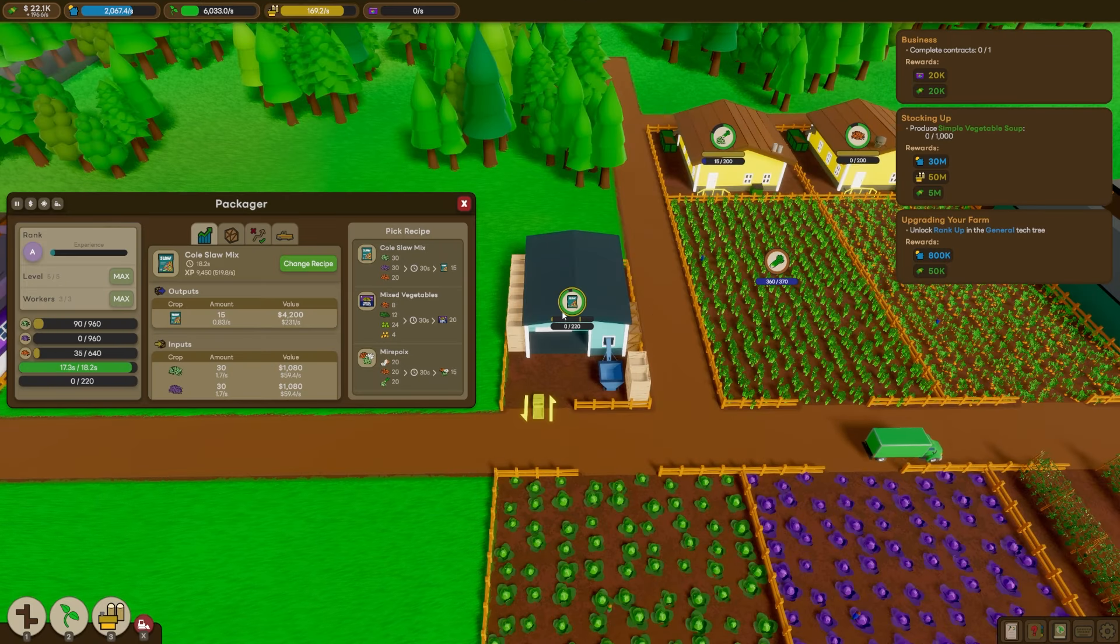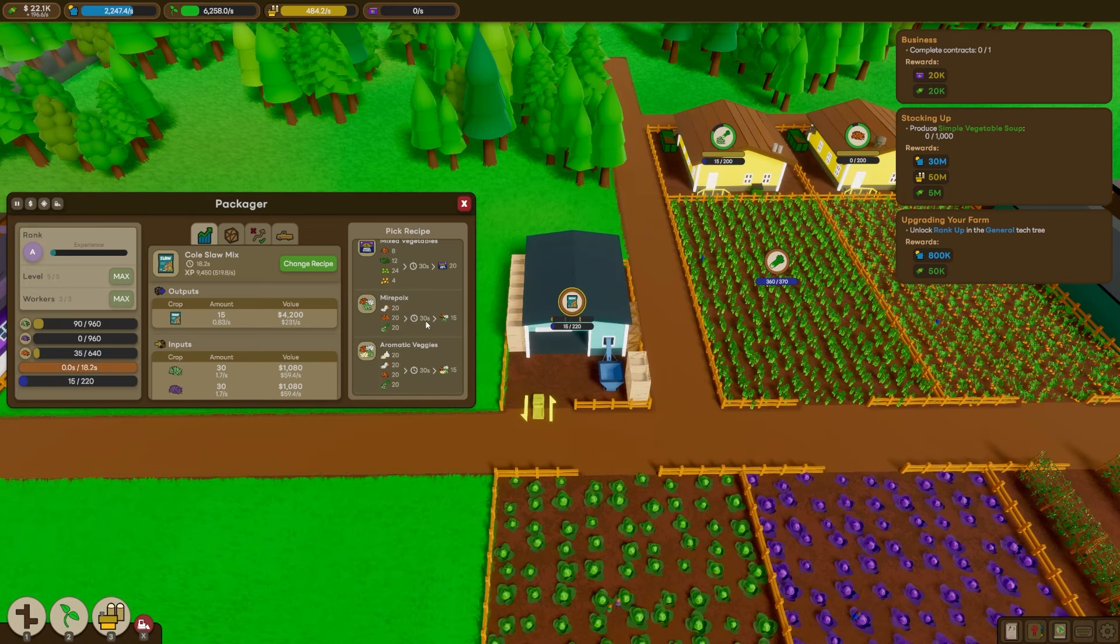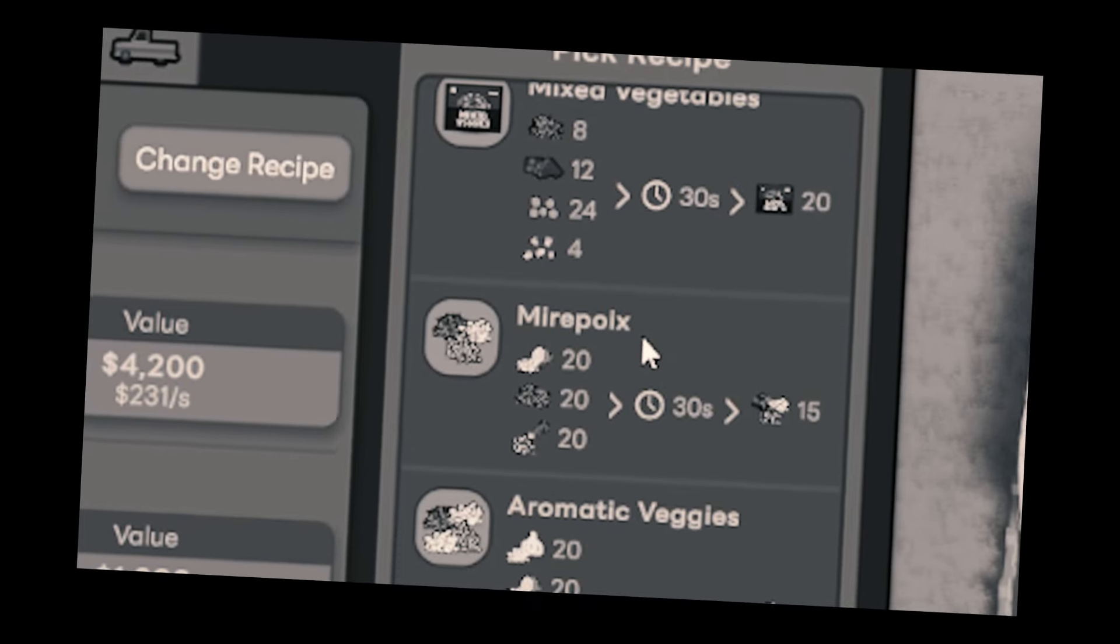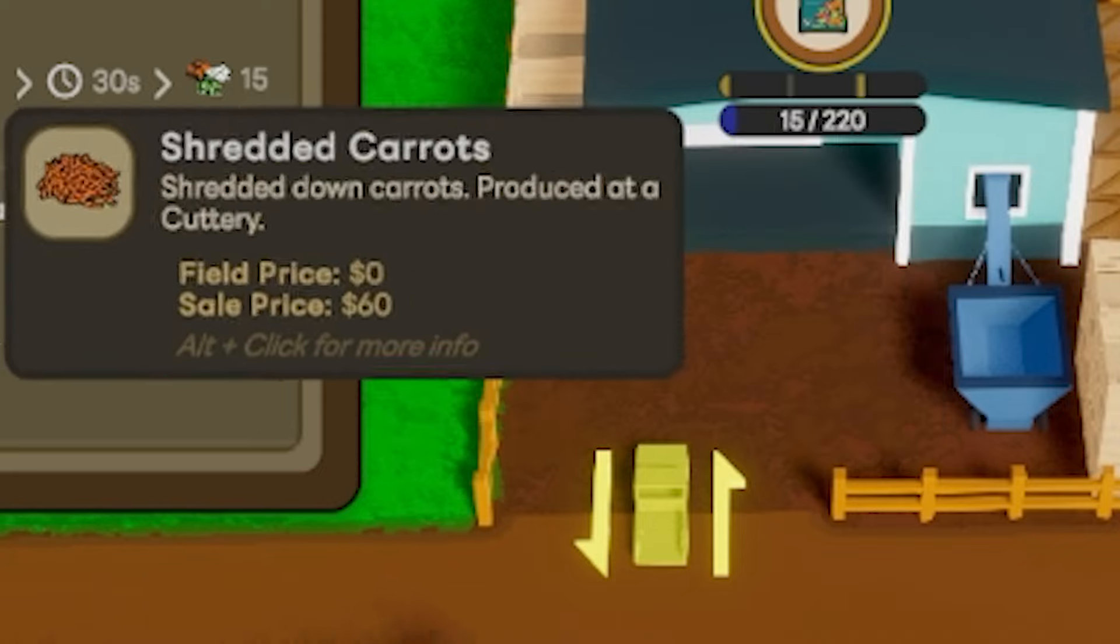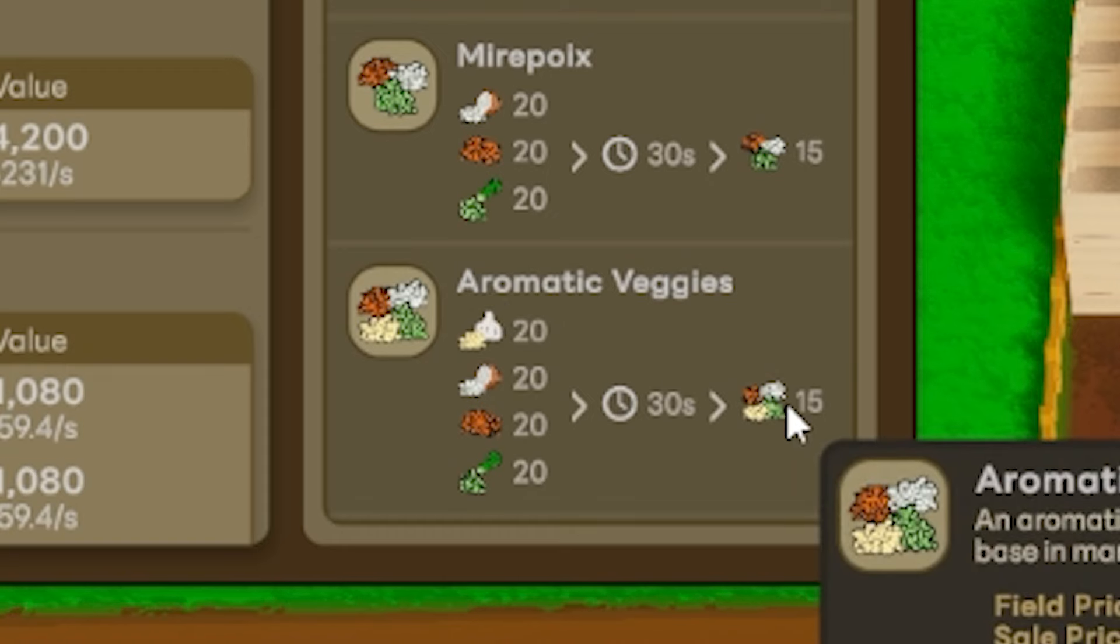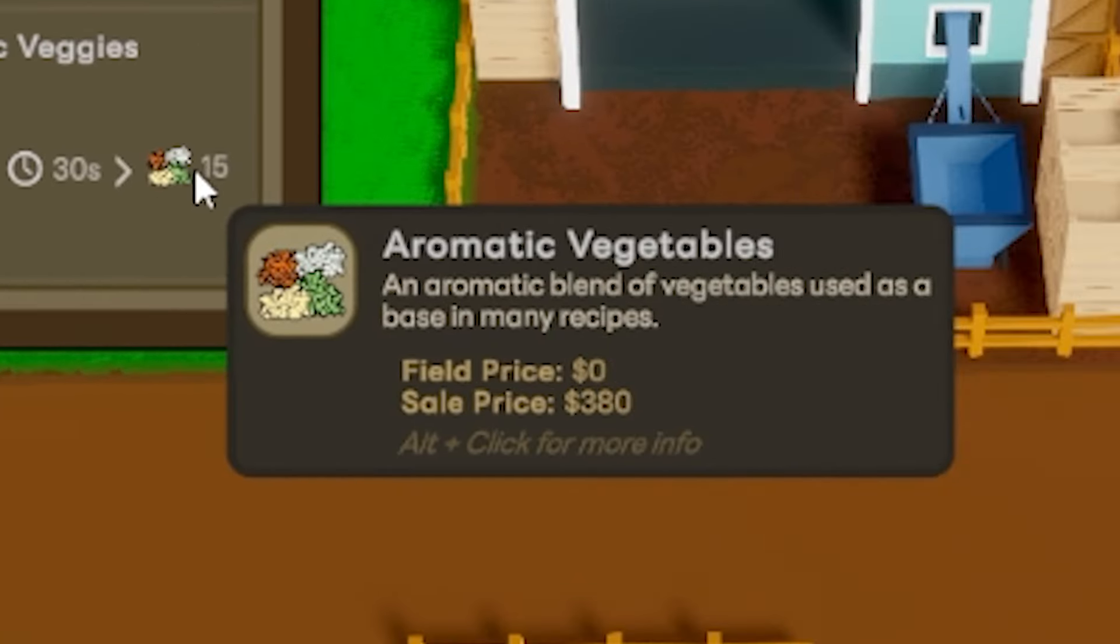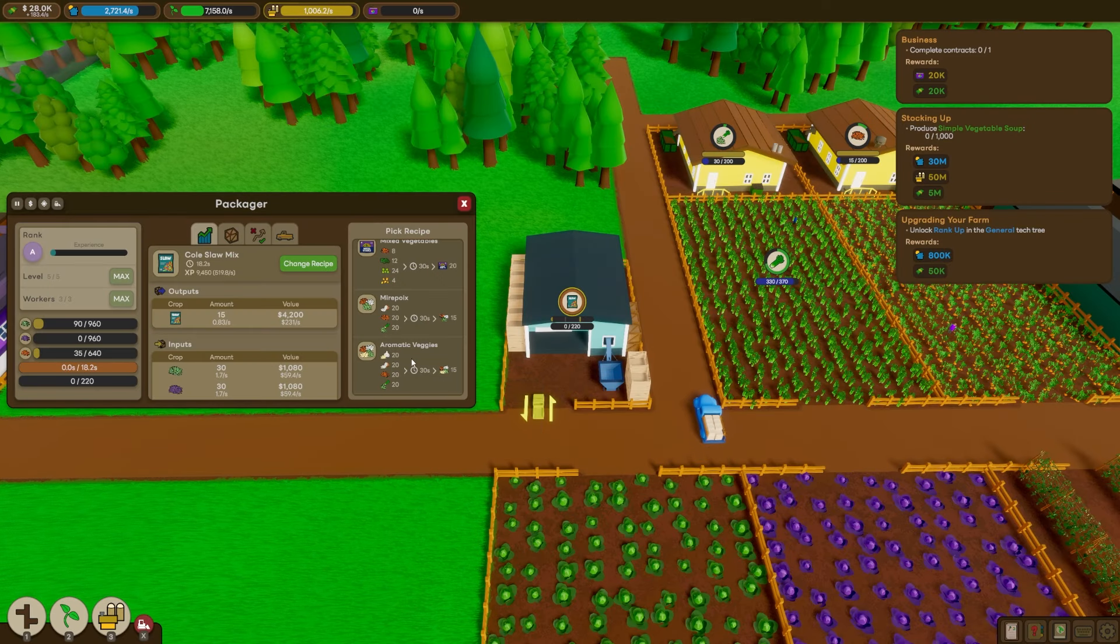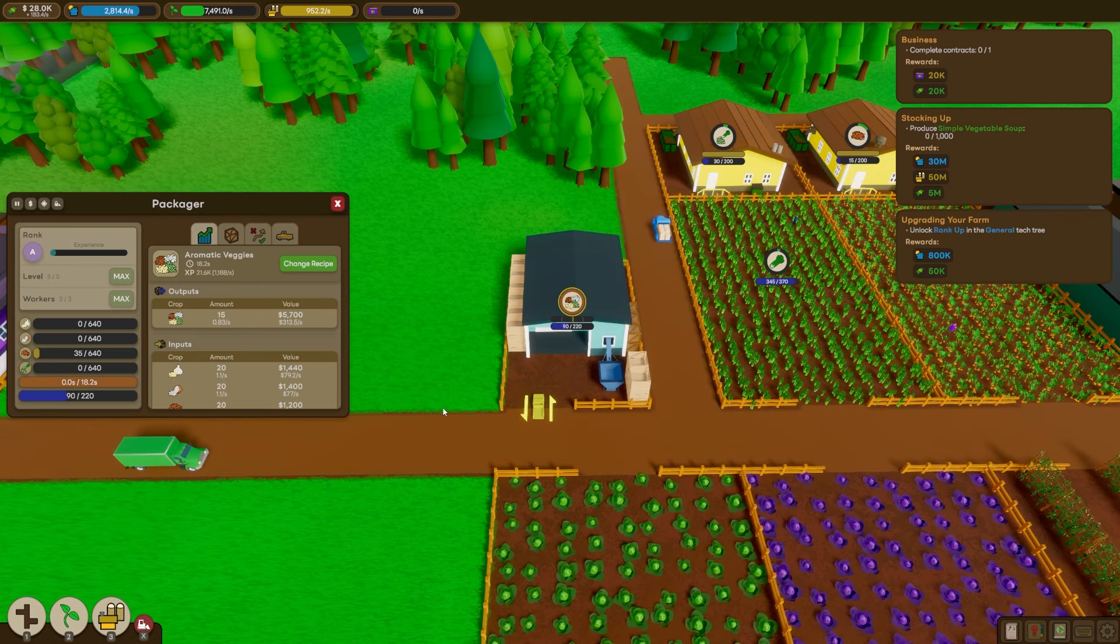That also means that we have a new recipe at our packager. Actually, two recipes. Mayapoi. How do you say that word? $300 each. That's kind of crazy. But we have the aromatic veggies, which sells for $380 each. It does need a lot of ingredients, but we've got everything. So I guess we may as well use it, right? Looks like our contract is just over half done at the moment. So that's coming along nicely. But we've got a couple of tech points we've been sleeping on.